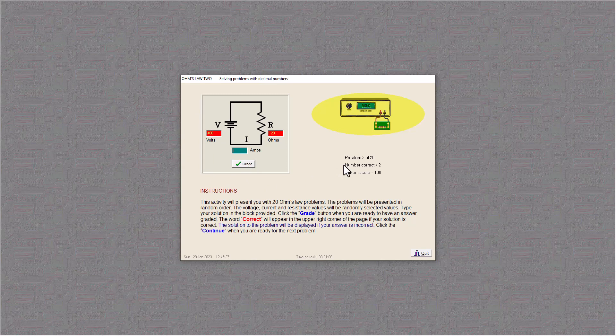And we have V over R. So 468 divided by 120, and I got 3.9 amps.